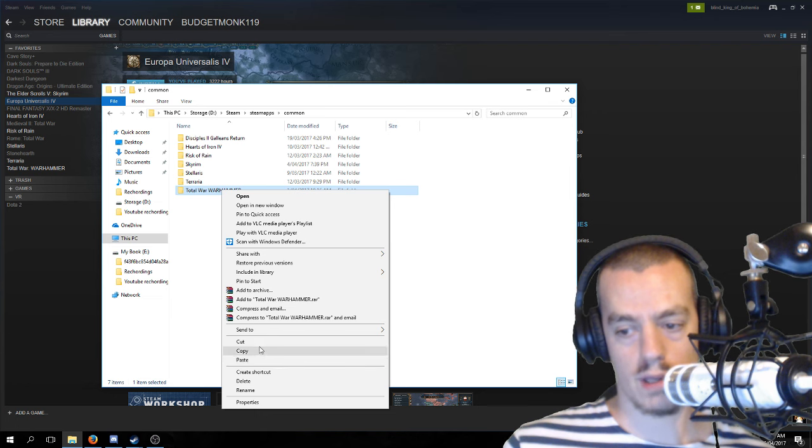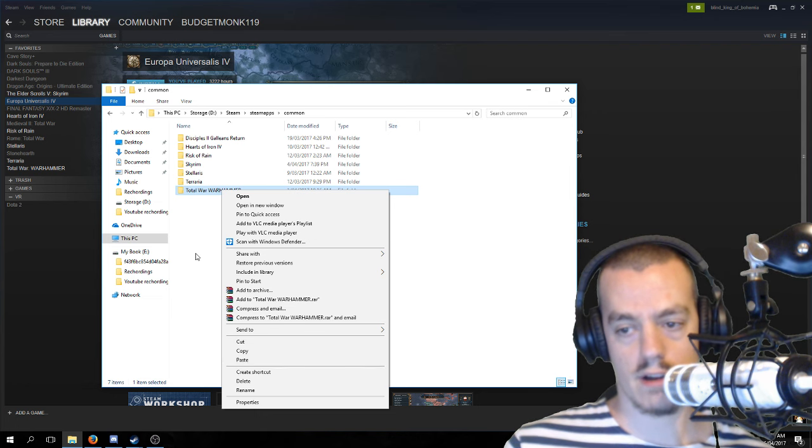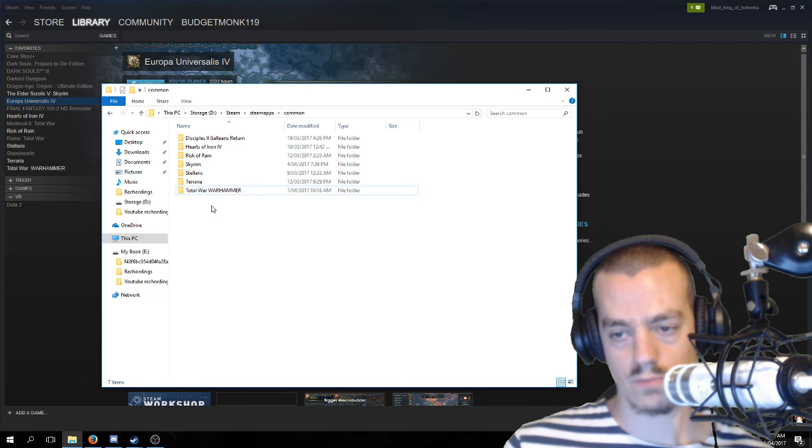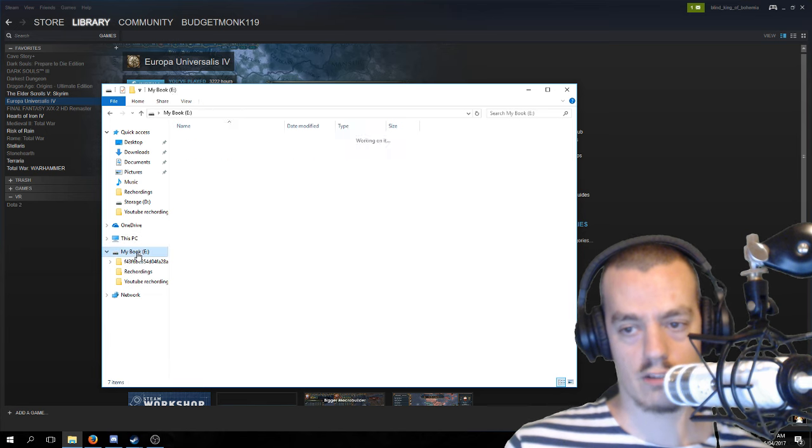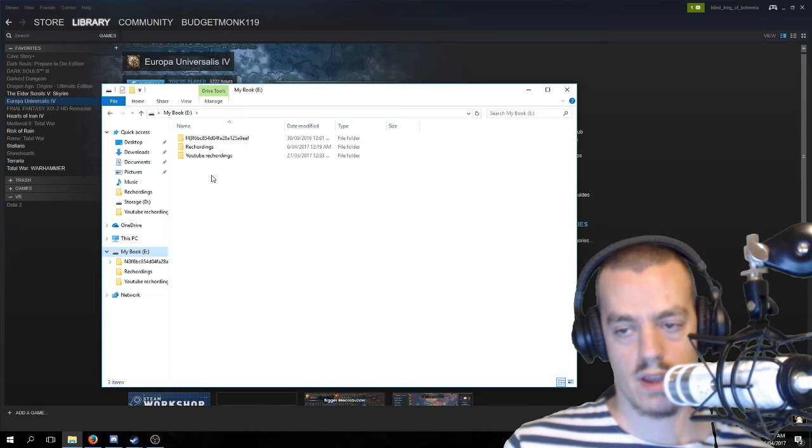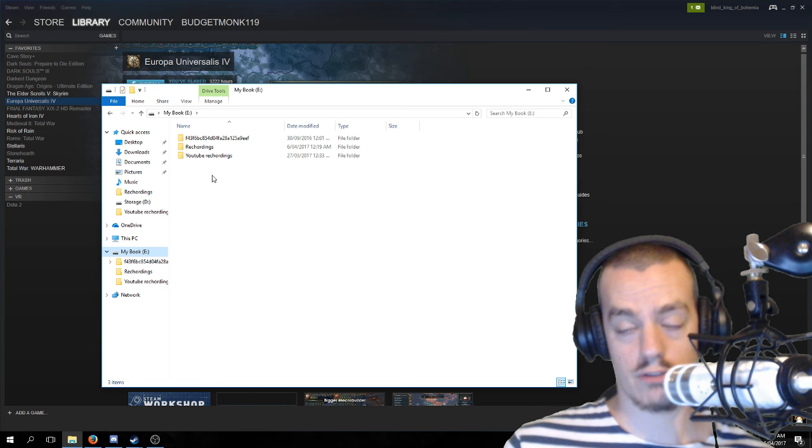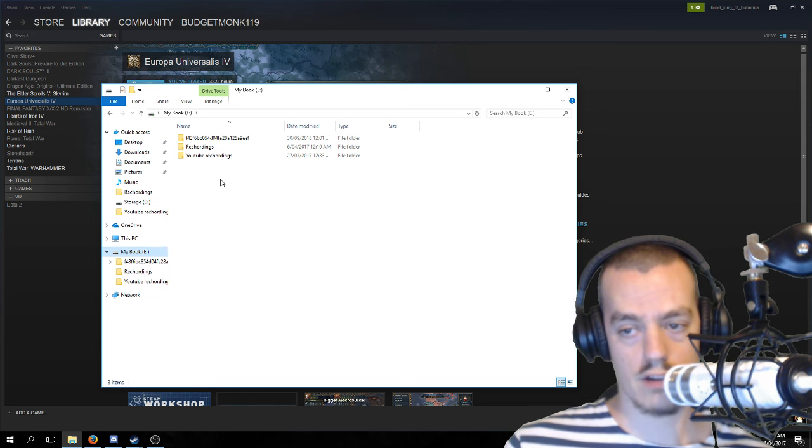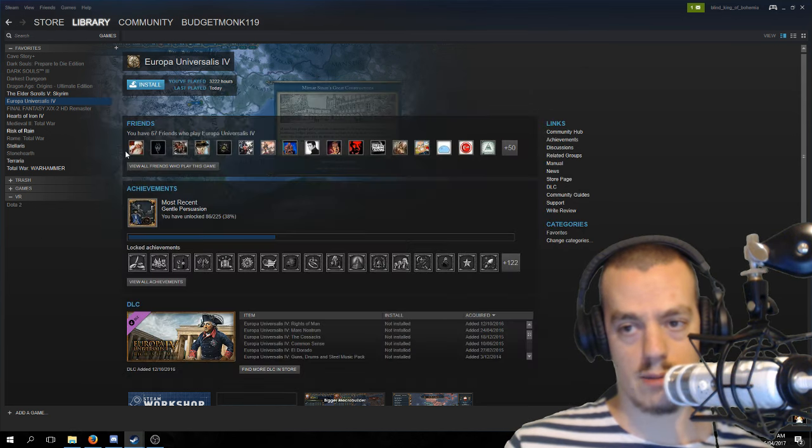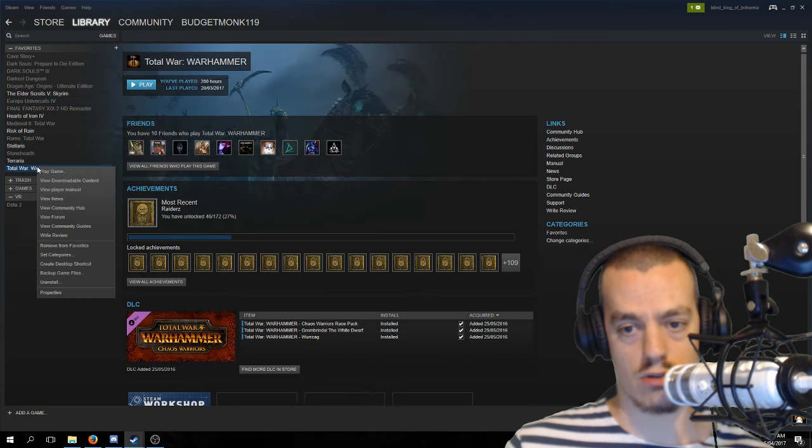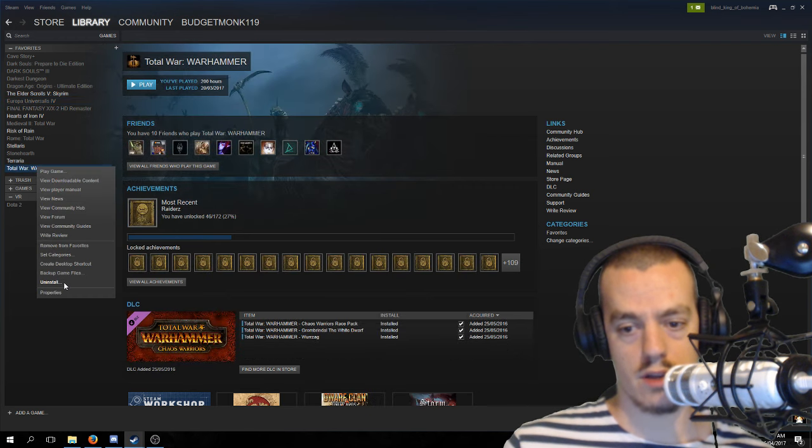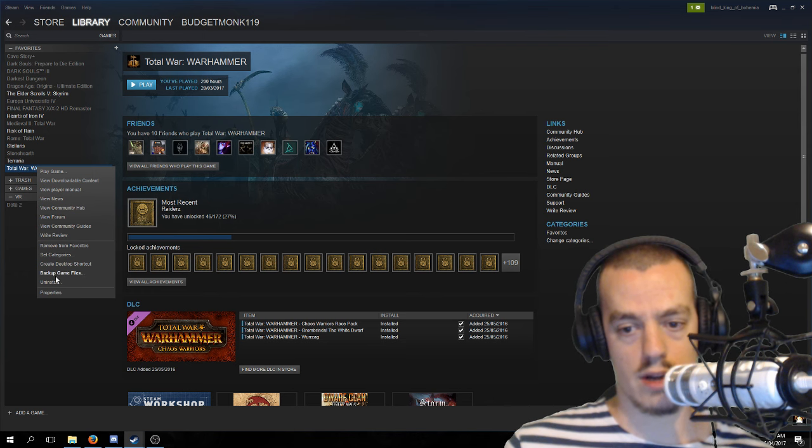What you're going to want to do is just copy—you don't want to cut, just copy—and move these folders into your external hard drive. Then you're going to want to come to Steam. So let's do Total War.